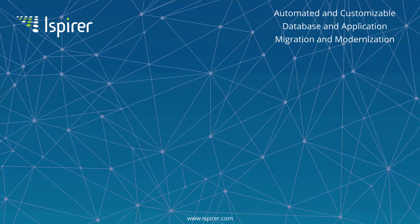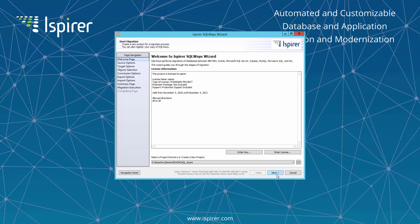Let's start the demo with the ISPIRE SQL Waze Wizard. This is a GUI tool that is based on our core command line tool called SQLWaze.exe. Our command line tool performs the conversion of SQL code and data and generates all the files. The SQL Waze Wizard is a graphical user interface that makes the conversion process simple for the end user to perform.